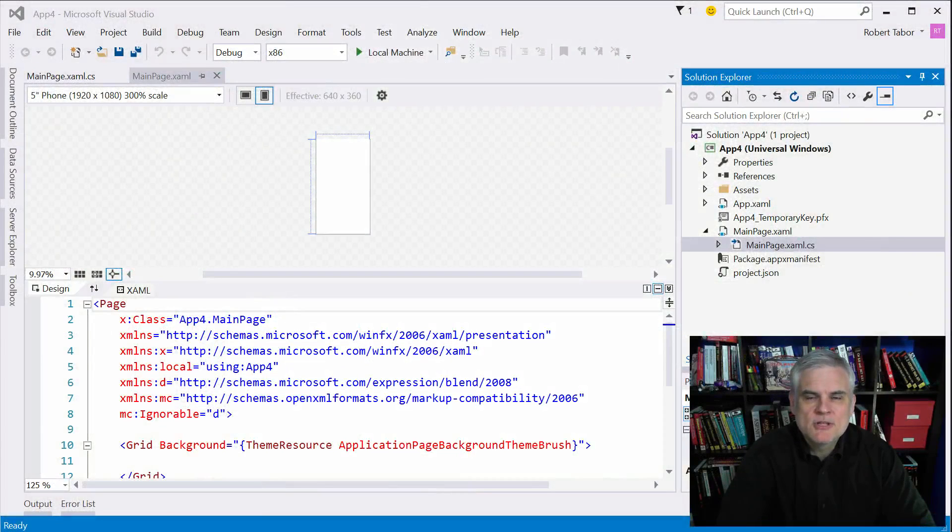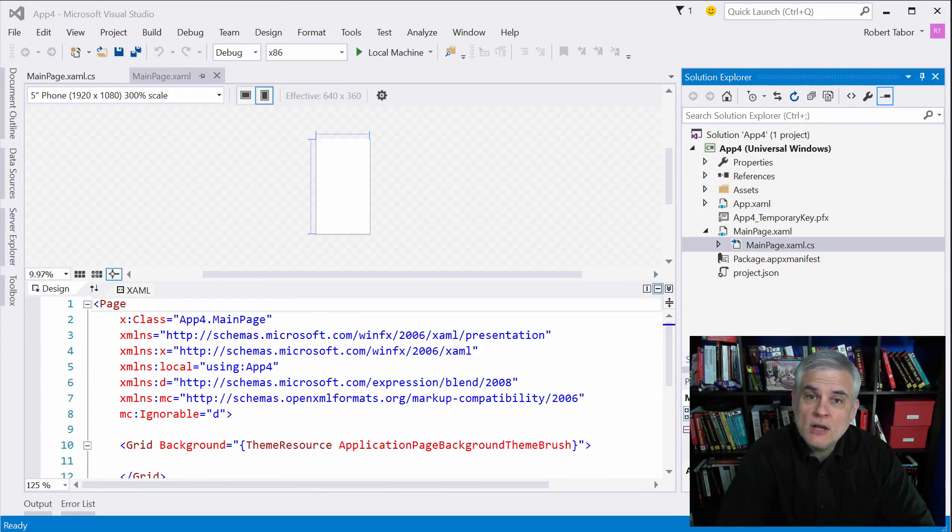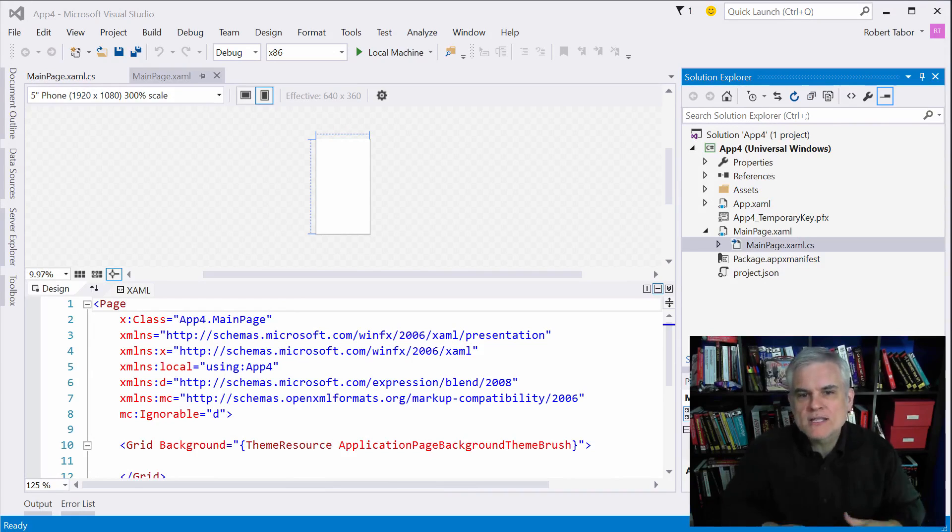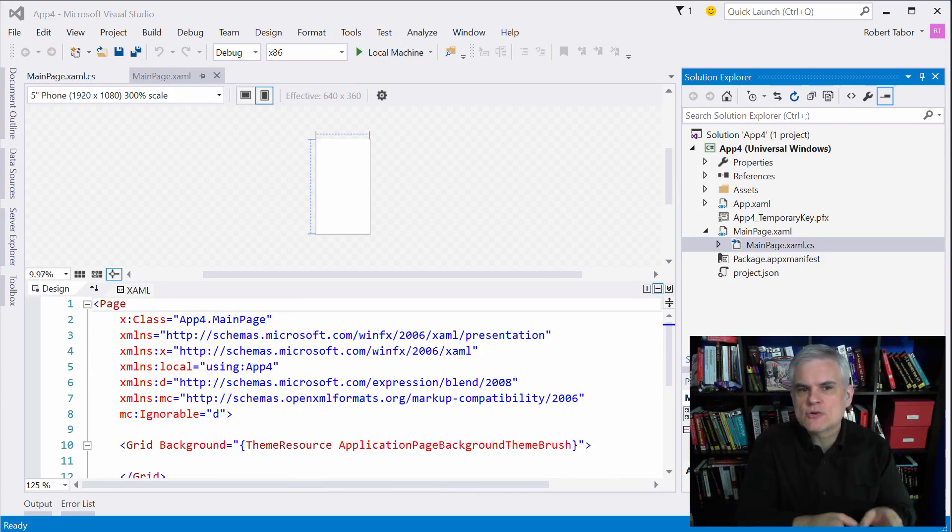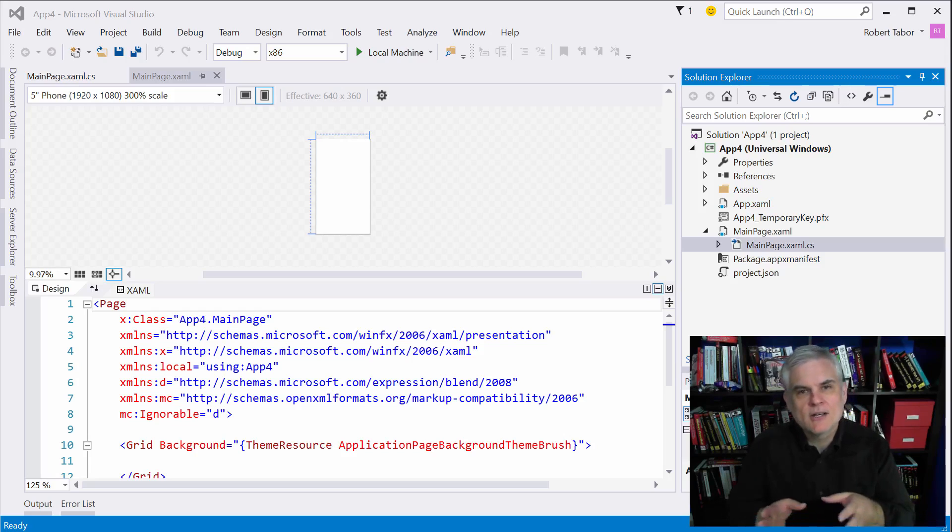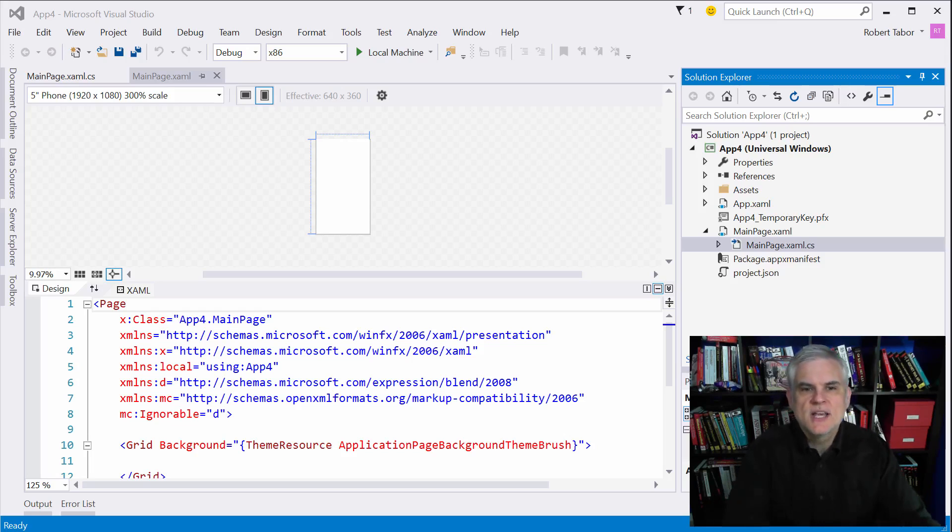Hi I'm Bob Taber with www.learnvisualstudio.net. In this lesson I want to begin talking about layout, or rather the process of positioning visual controls and other elements on your application's user interface.